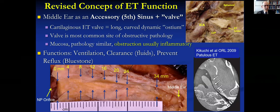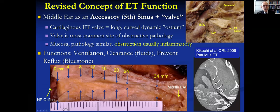We look at the eustachian tube a little differently now. The middle ear mastoid is a cavity like a sinus, and the eustachian tube is a long dynamic ostium that aerates that sinus.